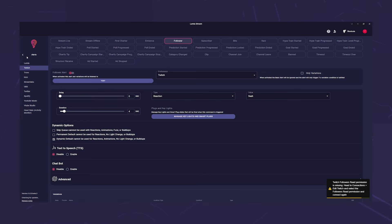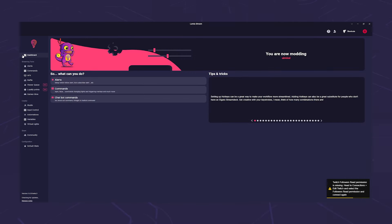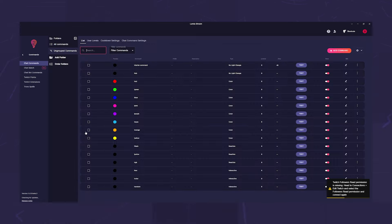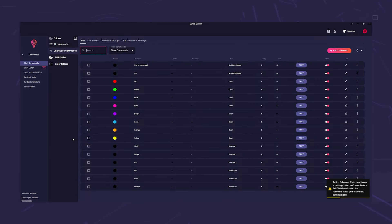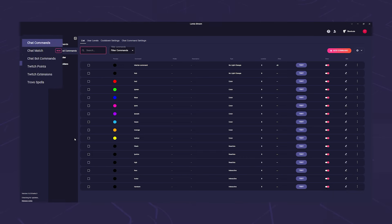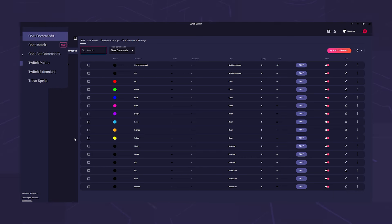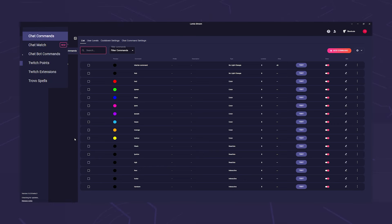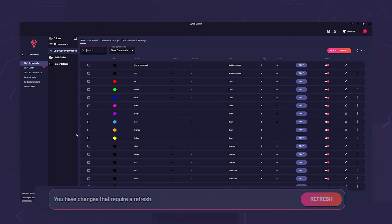Below this, as in the normal app, are the commands. You can change these, but also create new commands. The way it works is the same as when you use your own app. You can create chat commands, chat matches, chatbot commands, twitch point commands, extension commands and trovo spells here. We have always emphasized that it is always important to click refresh. Now it's even more important because only then will the app be updated.